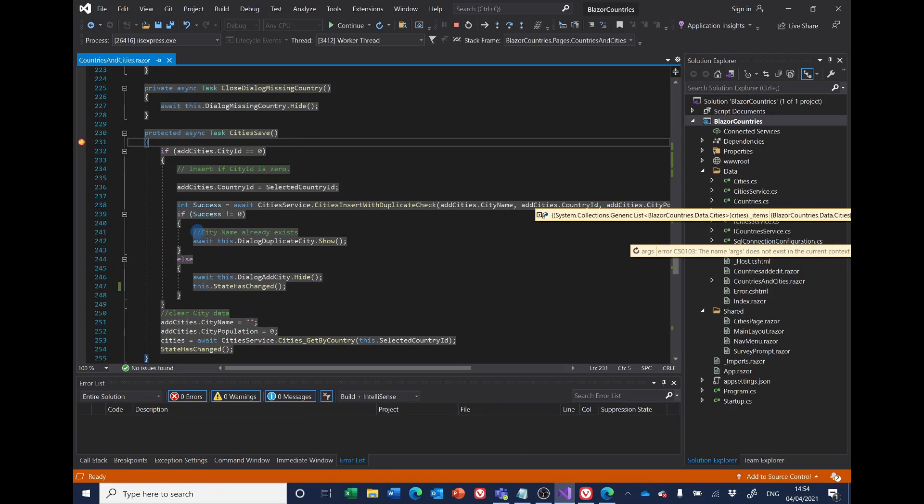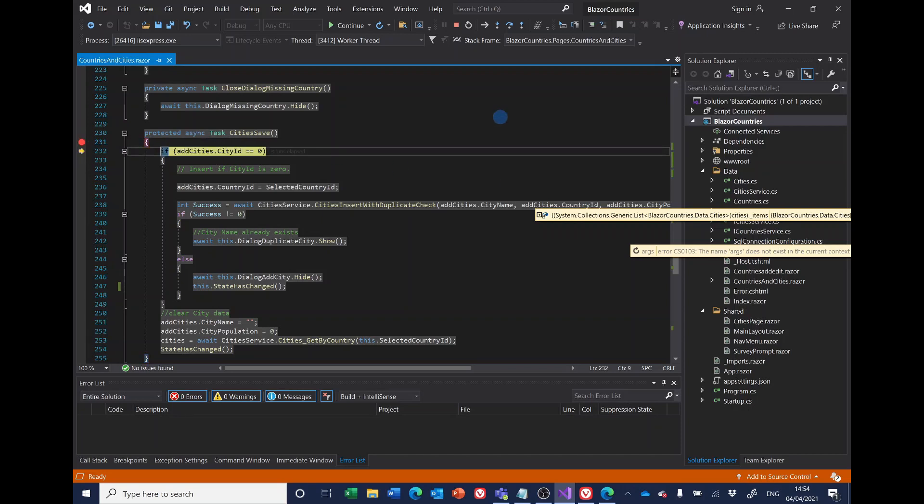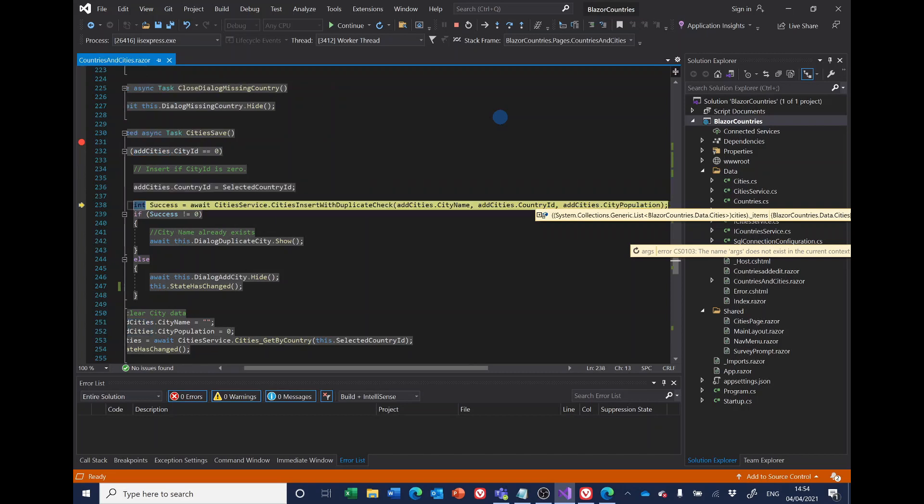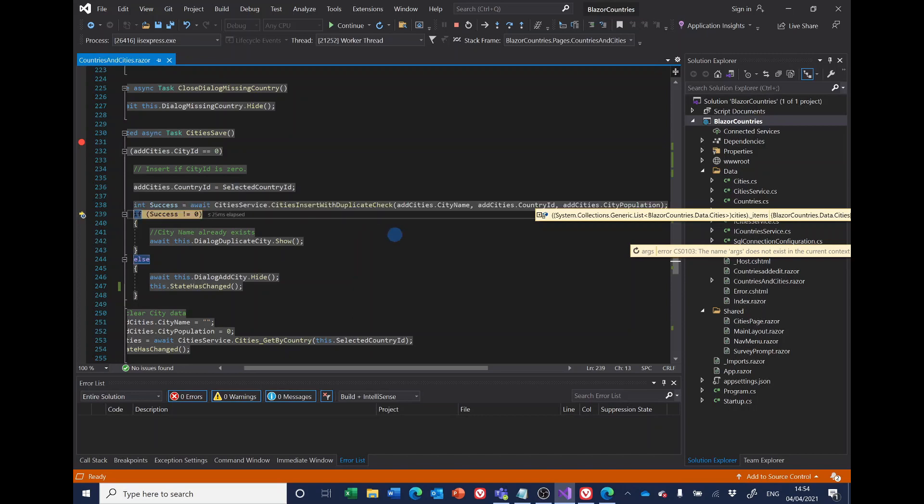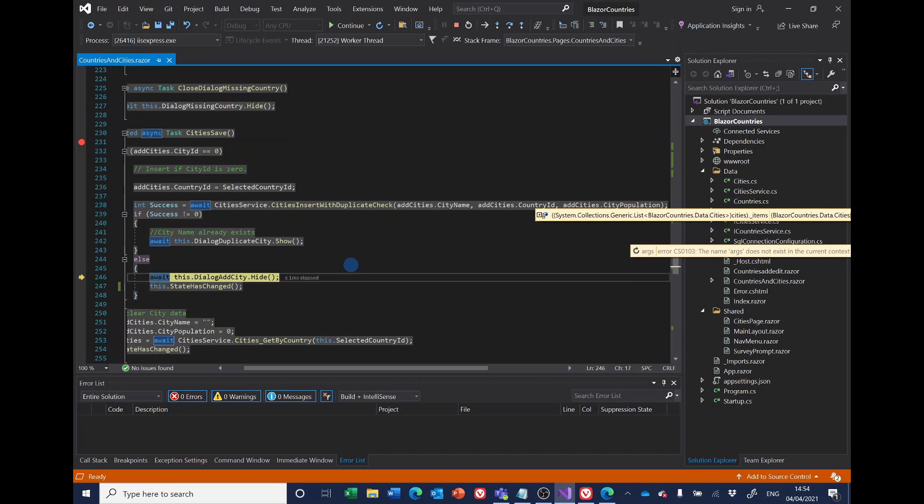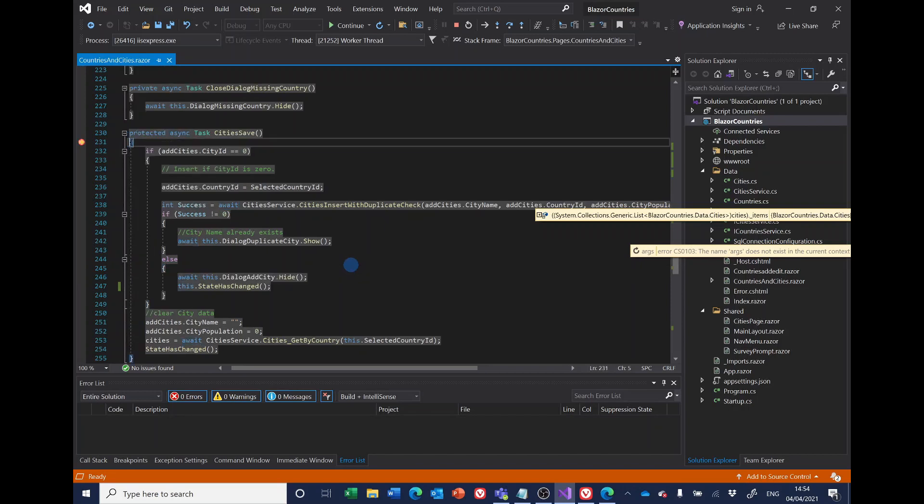And the code breaks at this point and I'm going to step through it using F10. We'll see that it goes through and tries to insert with a duplicate check and it comes back, and if the success is zero it says right it's succeeded.